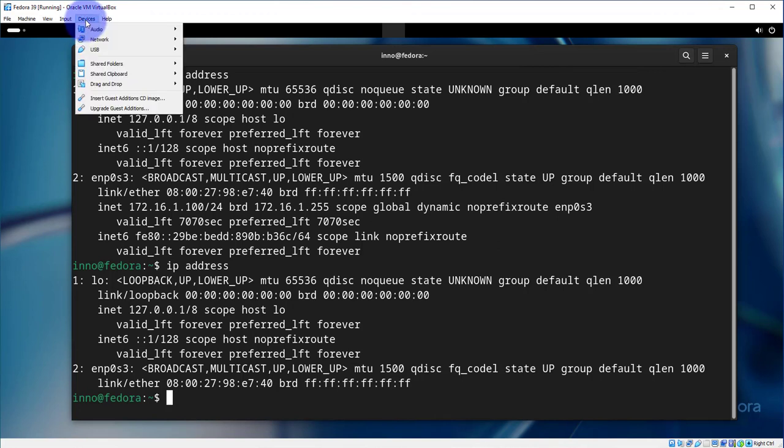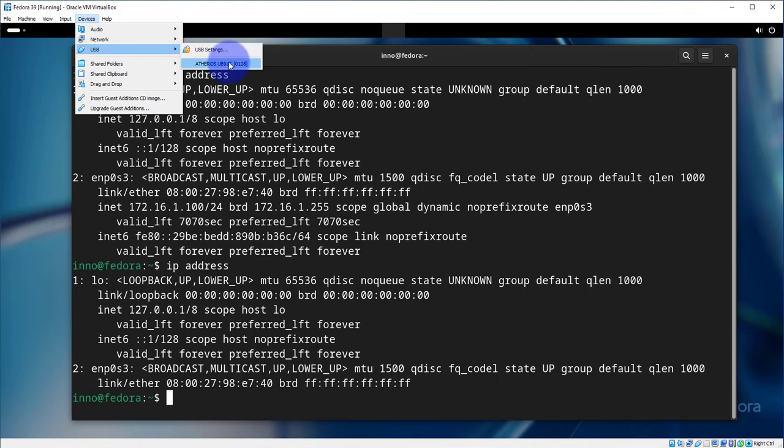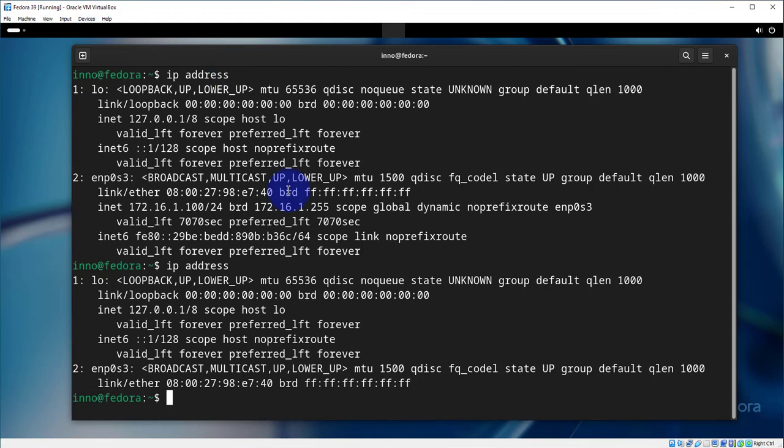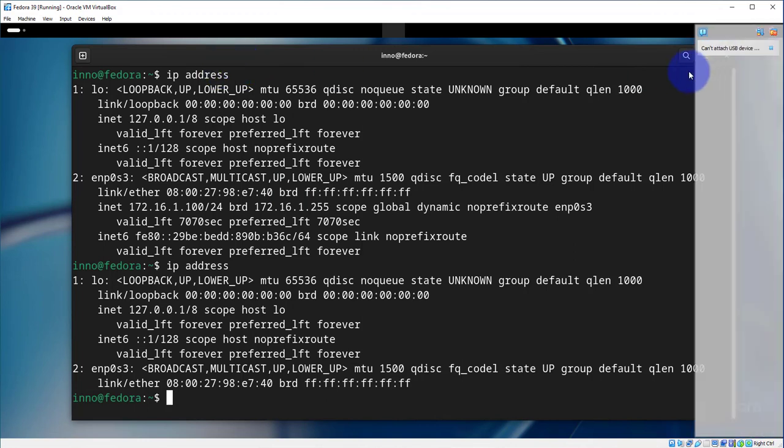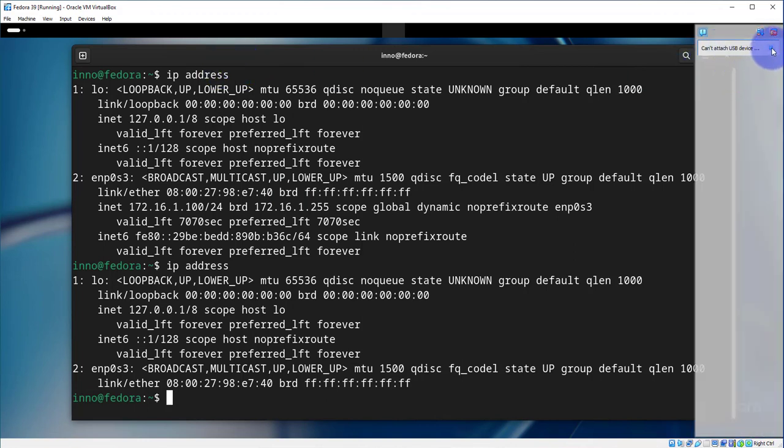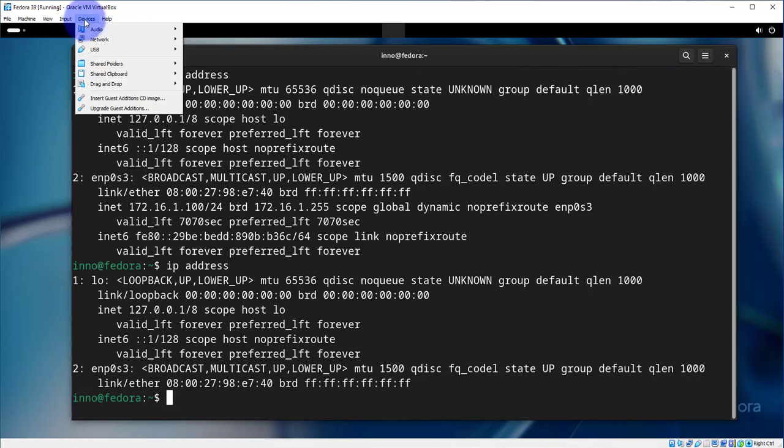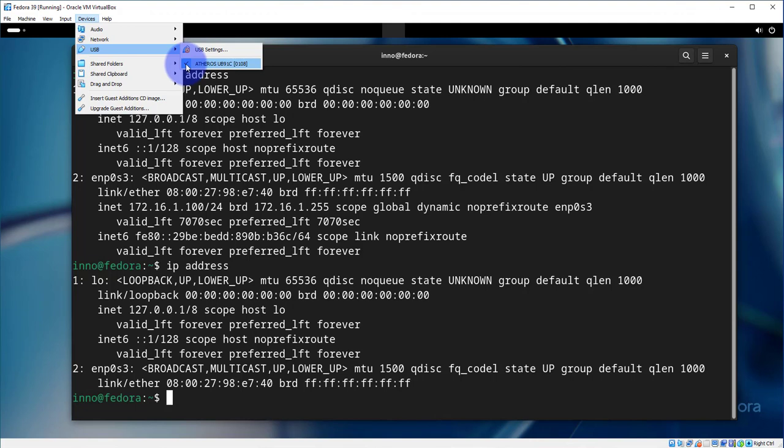you can go to devices and then go to USB and it should be listed here. This is what I'm using, so if I click on it and go back and click on it again, I should get an error here. Can't attach USB device, you can X out. And then if we go back and look, we should see that there's a check mark next to it now showing that we've enabled it.